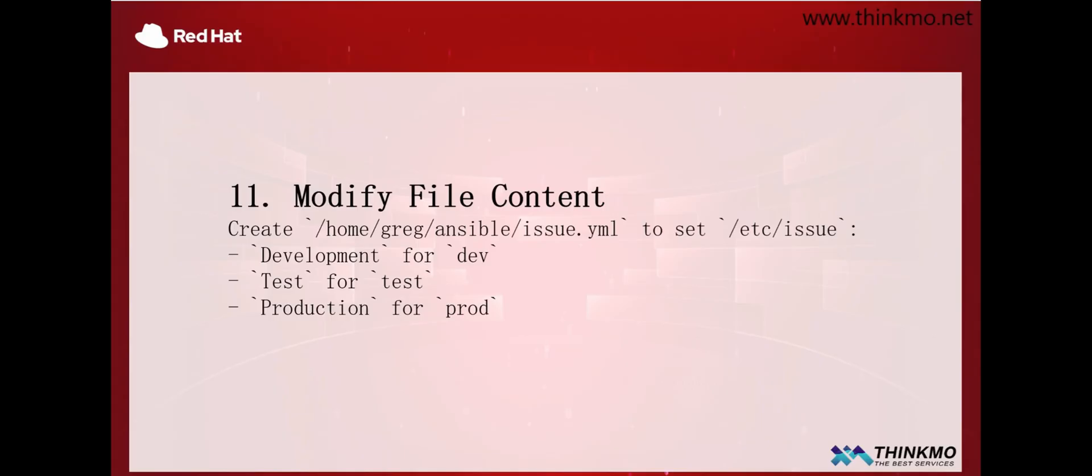Next up is question 11. Question 11 is about modifying the contents of a file. When it comes to modifying file contents, this question mainly focuses on changing different content for different host groups. The file itself is the same, so please pay attention to that. We are modifying the same file, so we need to make sure that the file name is correct on all host groups. All the files need to remain consistent. On that basis, we then modify the content within each file. That's the main objective of this question.